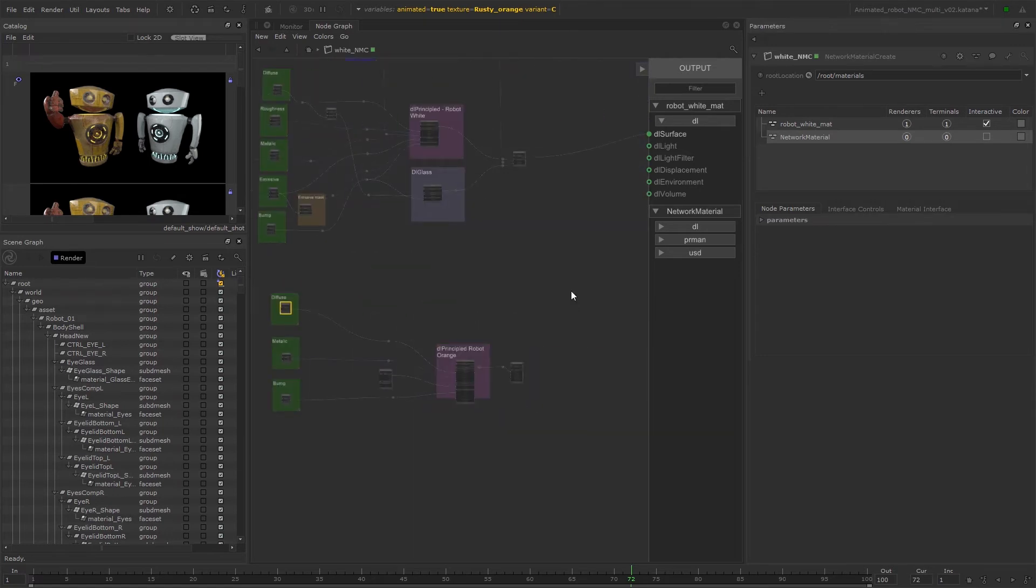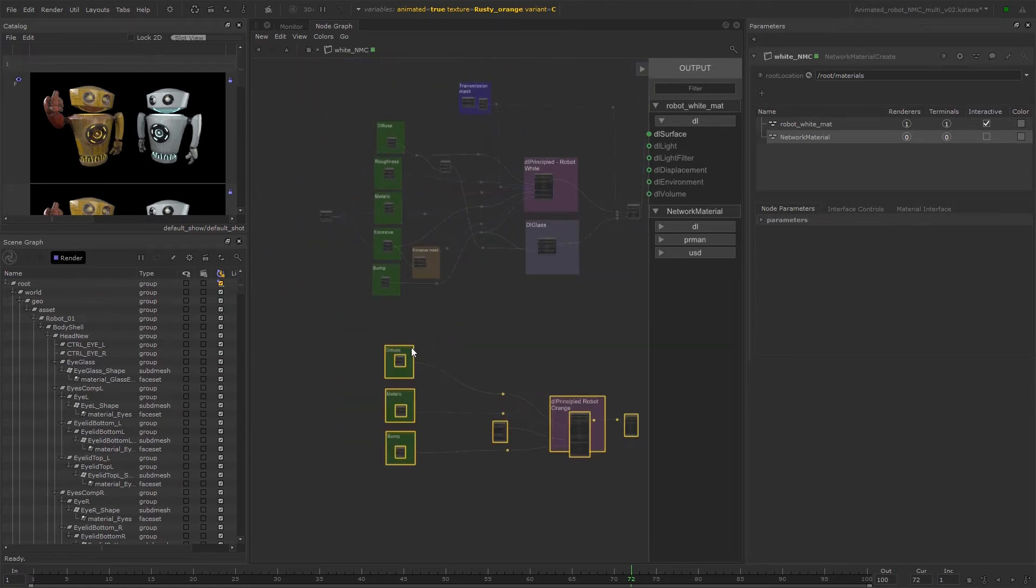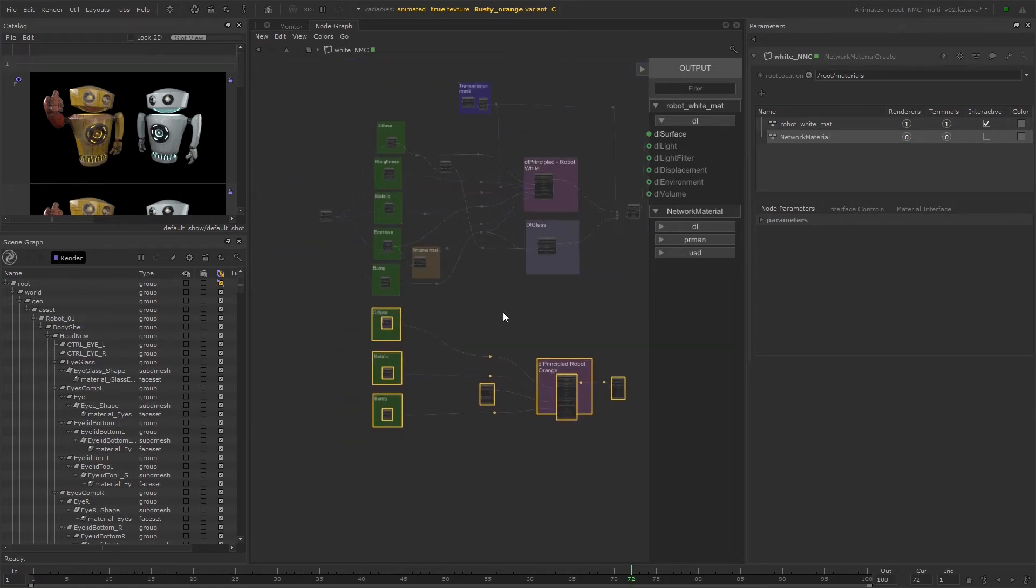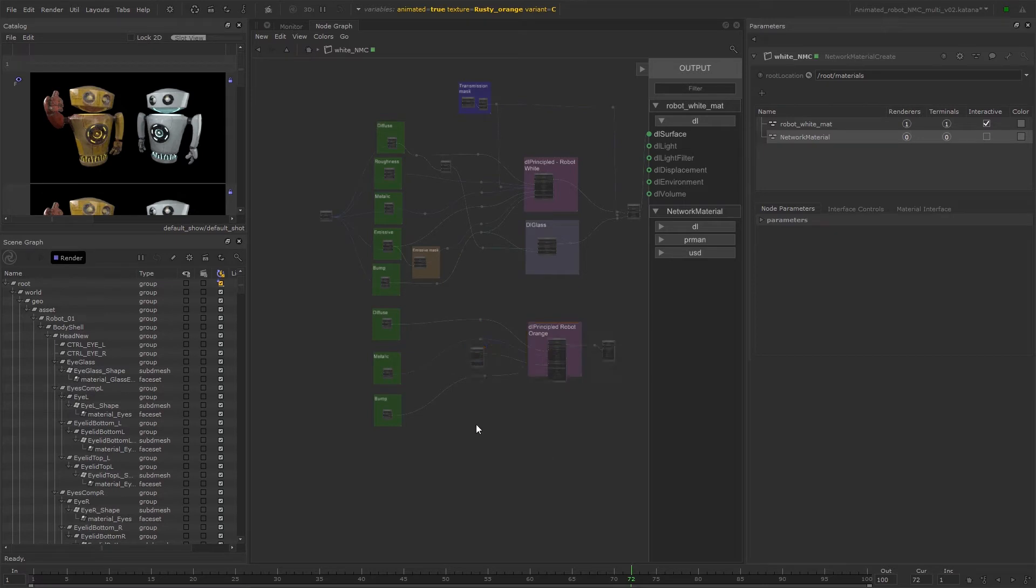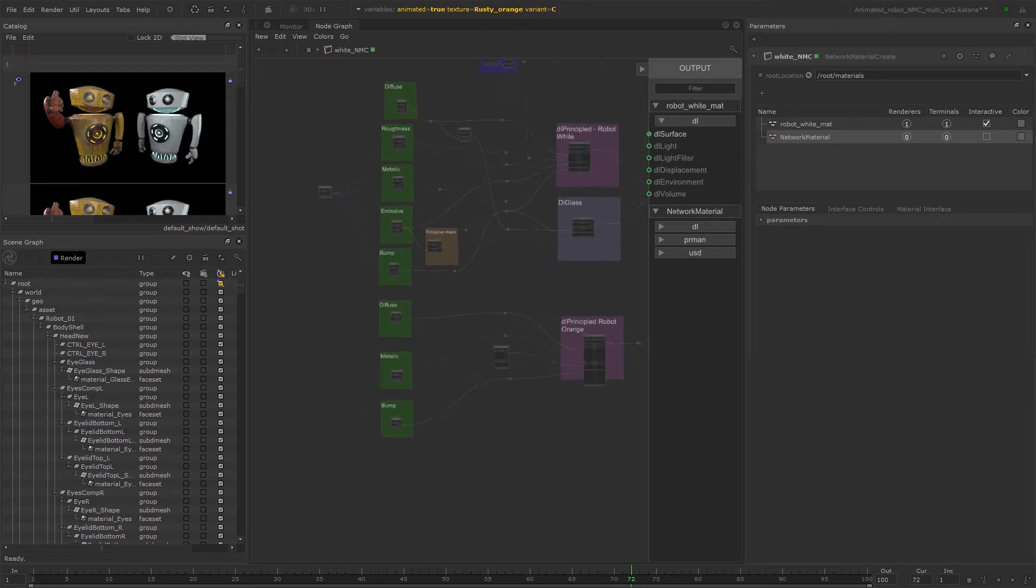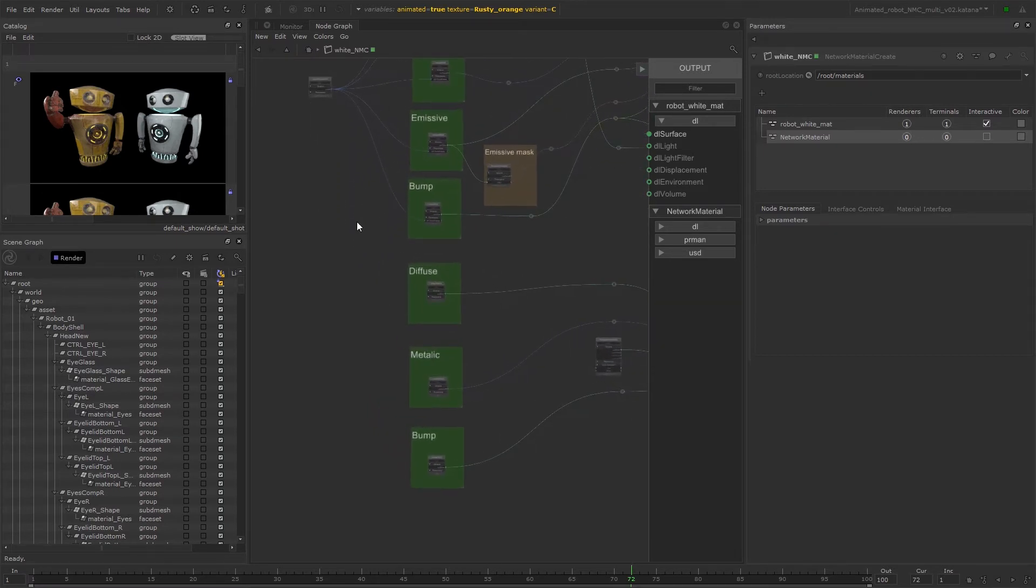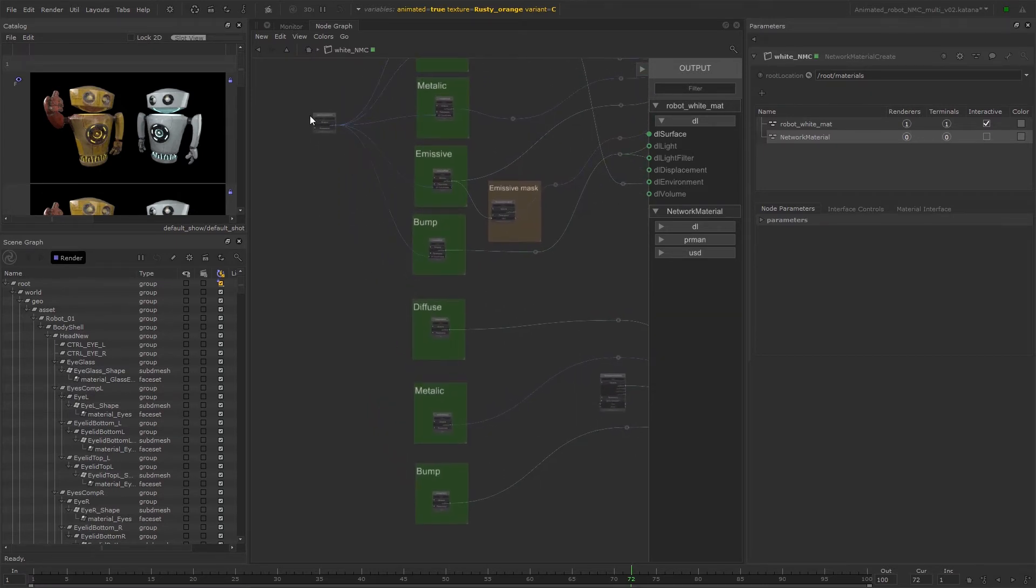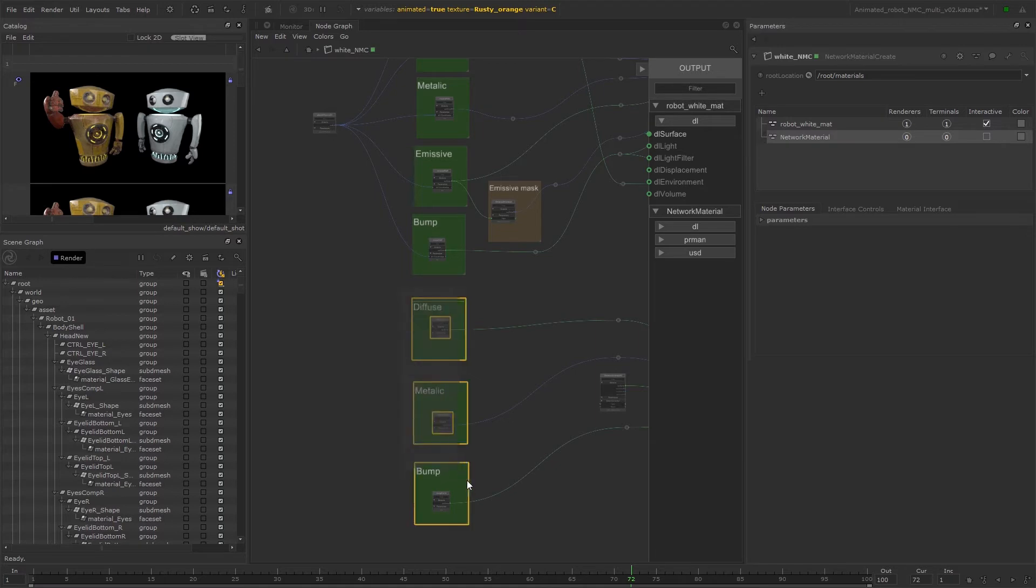So now we can start connecting the nodes from the white material network so that they're being shared with the orange material. First we'll need to connect the out UV output from the place 2D texture node to the UV coordinates for all the remaining orange texture files, which are the diffuse, metallic and bump.